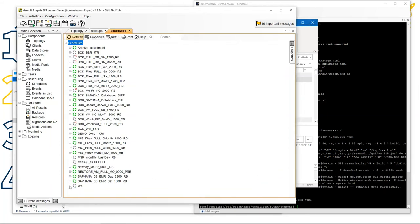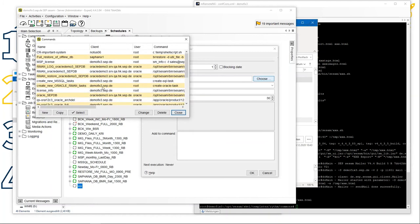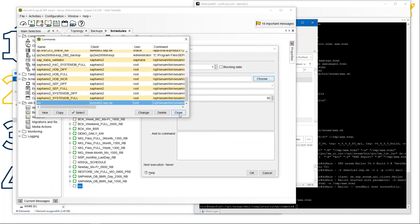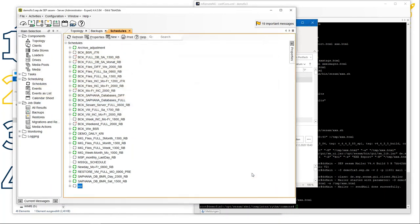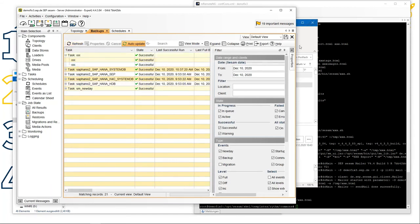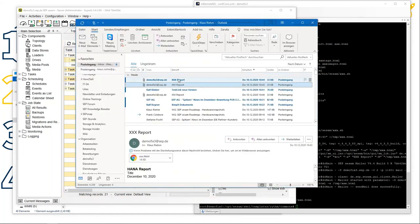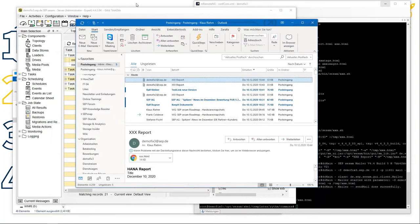We have the schedule. Now enter the command event: it's not a backup event, it's a command event, and we choose the command 'xxx'. Confirm and it will run almost at once. It's already successful. The email with the report has already appeared. Viewing it in the browser — yes, it's exactly our report. Everything was successful.